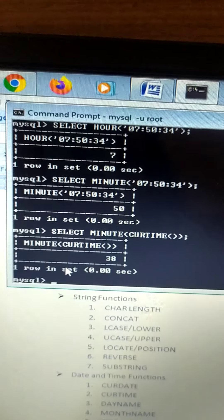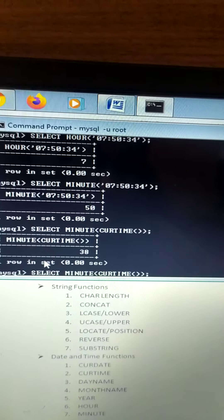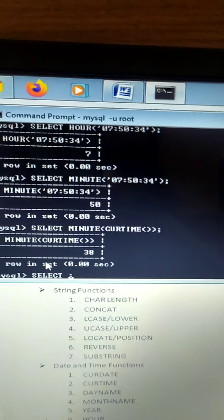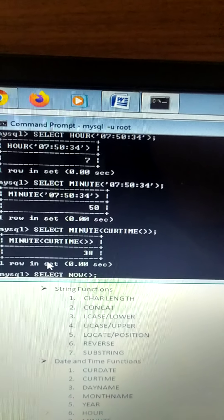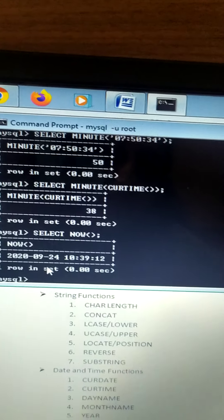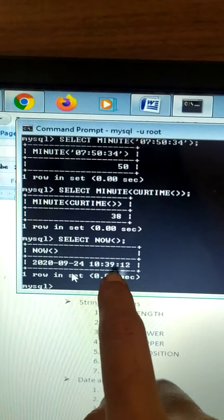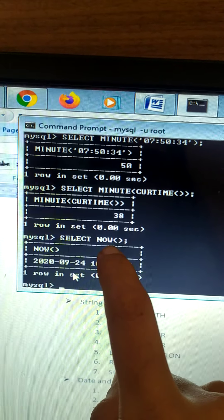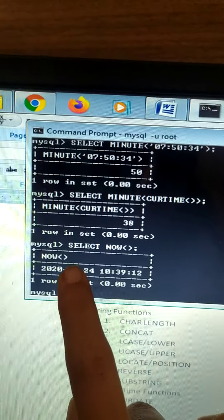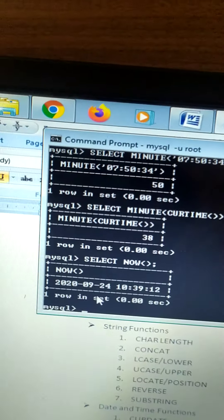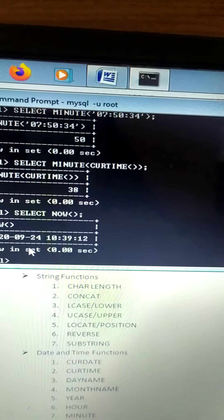The last command is NOW. Select NOW() with round brackets and semicolon — the current date and time are both displayed together. That was all for today. Thank you.